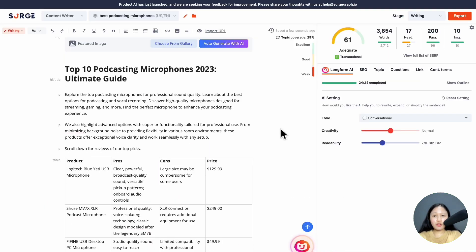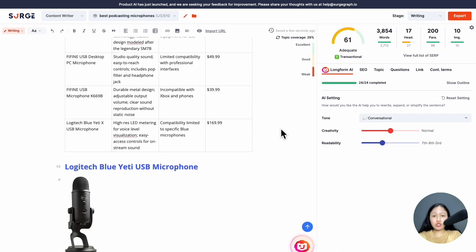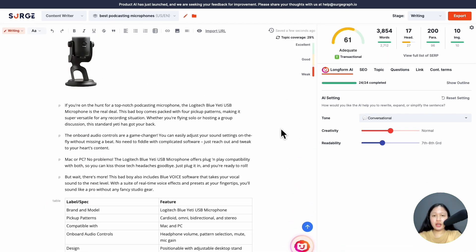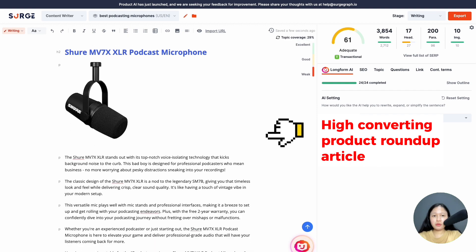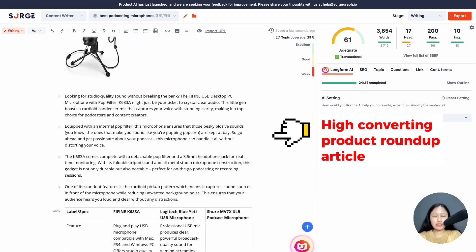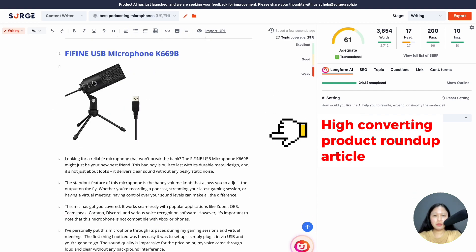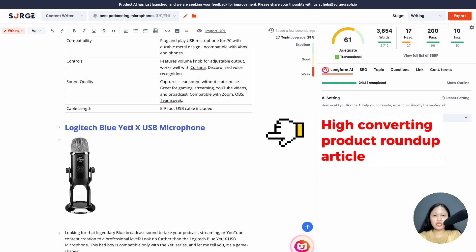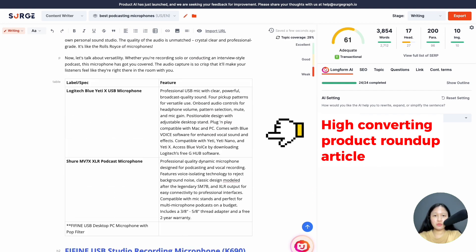So what if I told you that you can write a high-converting product roundup article in minutes and easily publish more content and scale your commissions?